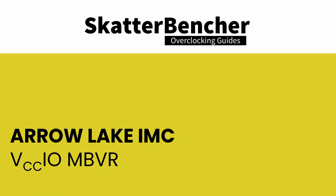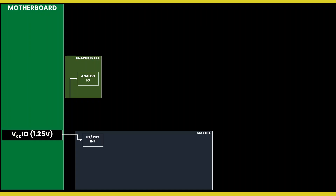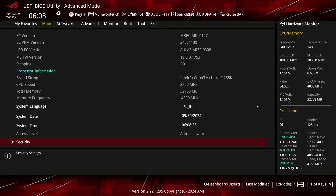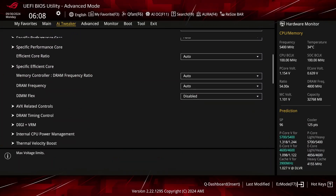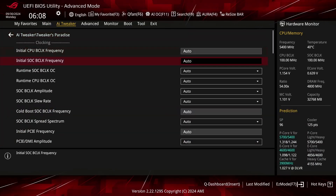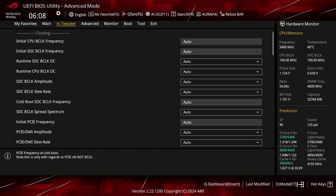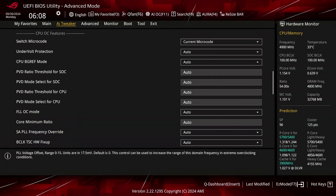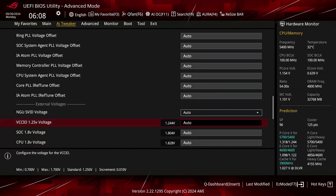The external VCCIO motherboard VR is a static 1.25 V rail that powers many of the analog IO like USB 3 and display. Unlike prior generations, it has nothing to do with the memory controller or memory overclocking. In the ASUS ROG BIOS, you can set the VCCIO voltage rail in the AI Tweaker Tweaker's Paradise submenu by configuring the VCCIO 1.25 V voltage option.